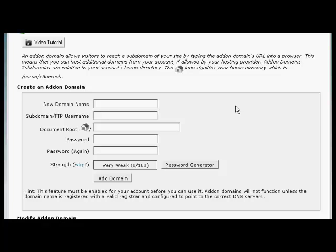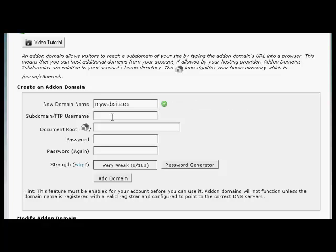So let's stick with our earlier Spanish example. And let's call this MyWebsite.es. And you can see it automatically fills in the rest for you.